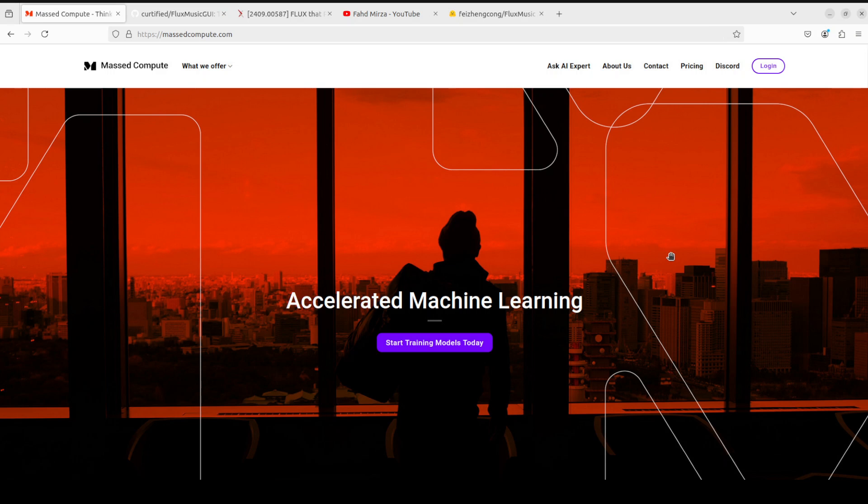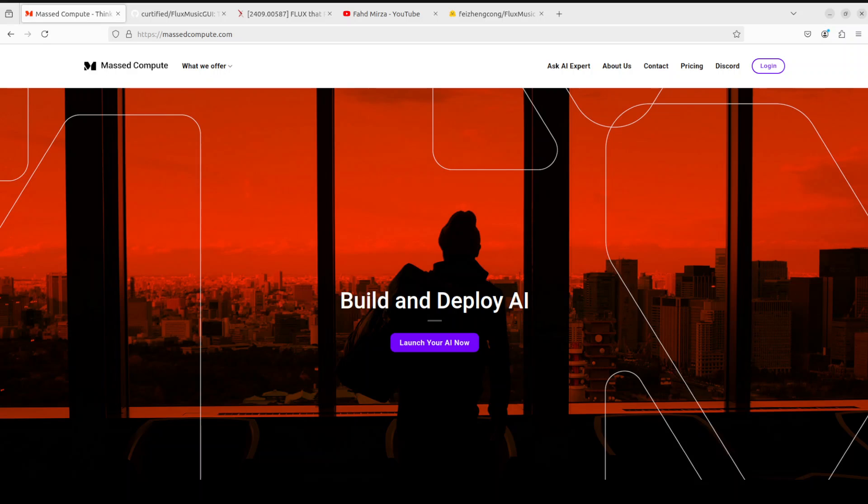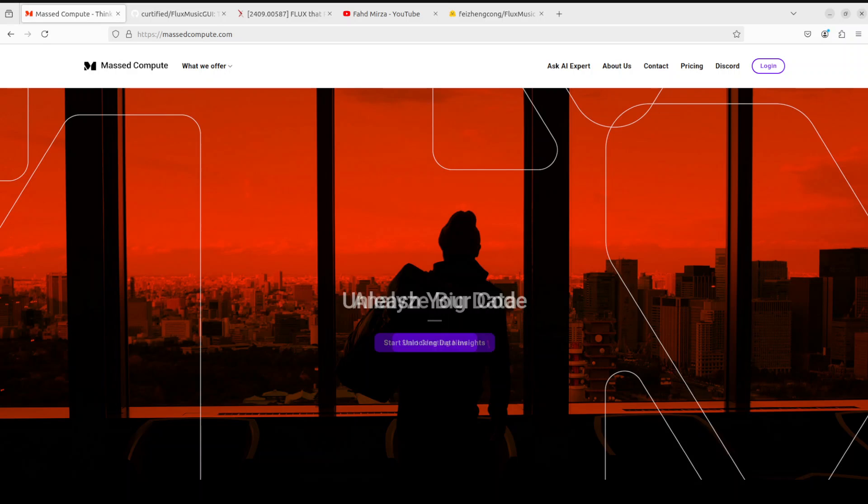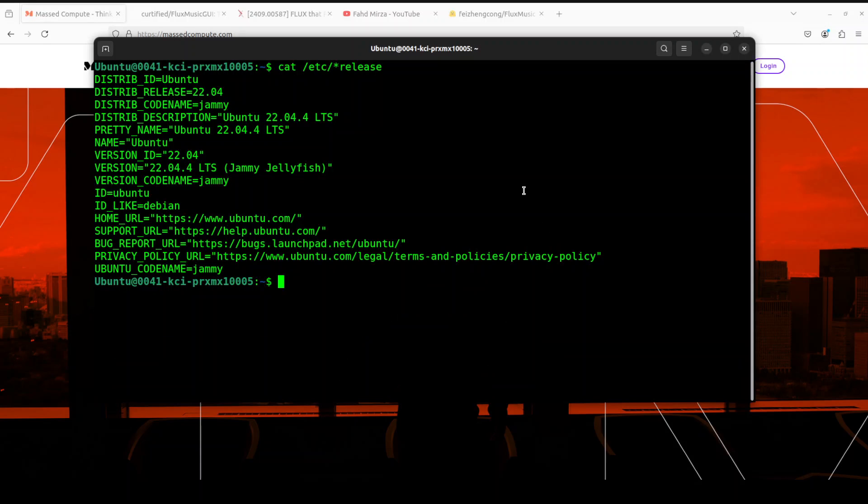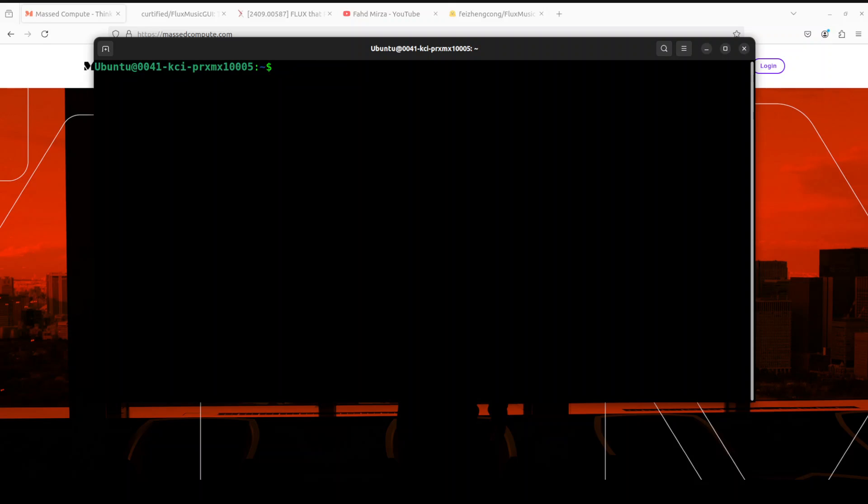Before I show you the installation, let me give a huge thanks to Masked Compute for sponsoring the VM and GPU for this video. If you're looking to rent a GPU at affordable prices, I'll drop the link to their website in the video description plus I'm also going to give you a coupon code of 50% discount on a range of GPUs. This is the terminal I'm using Ubuntu 22.04 and this is my GPU card, NVIDIA RTX A6000 with 48GB GPU VRAM courtesy of Masked Compute. Now it won't run on CPU.